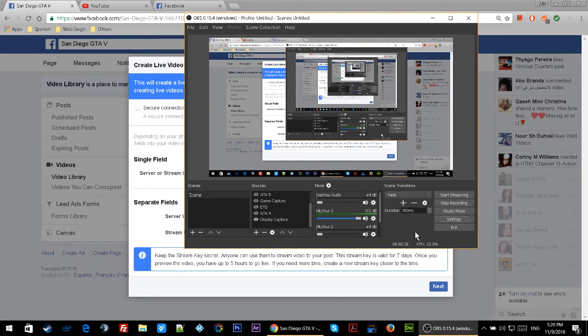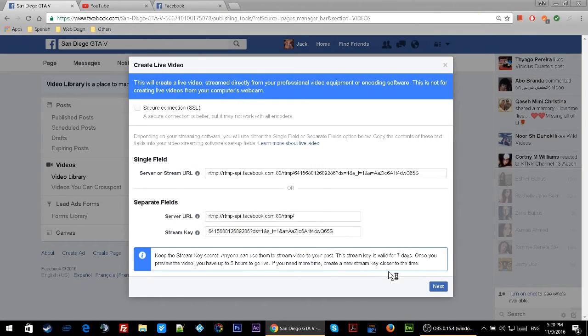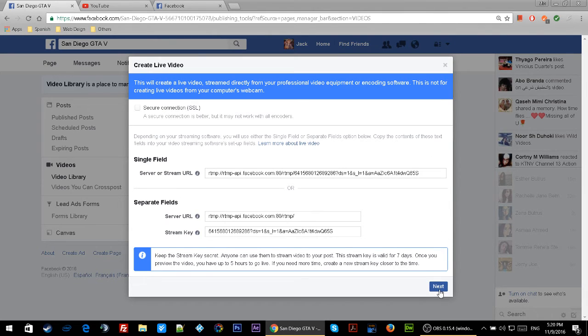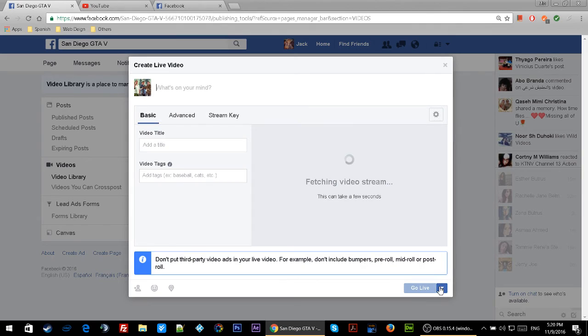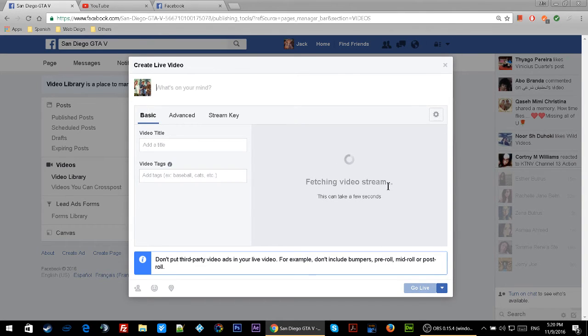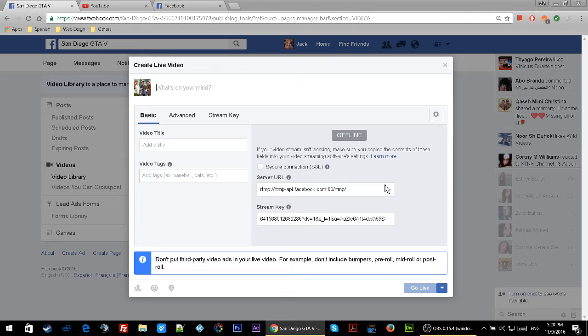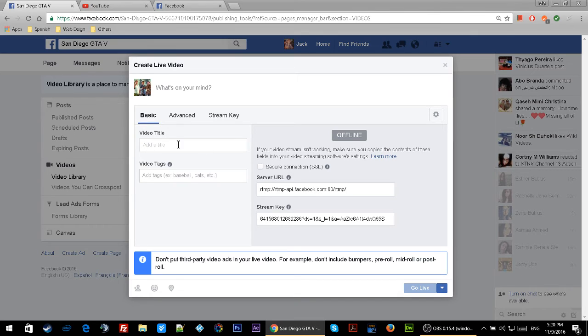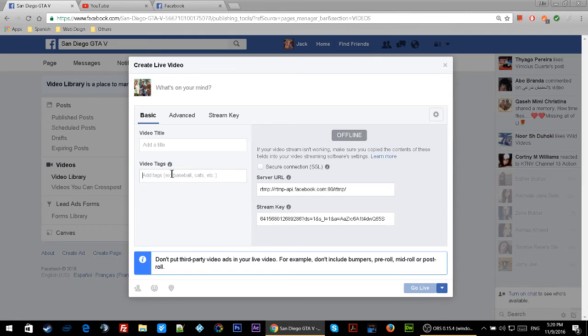Once I do that, I'm going back to my page and click on Next. Once I do this, it will fetch the video from my stream, but I haven't started the stream yet - it says offline. All you have to do now is put a video title here, video tags, and you can put what's on your mind.